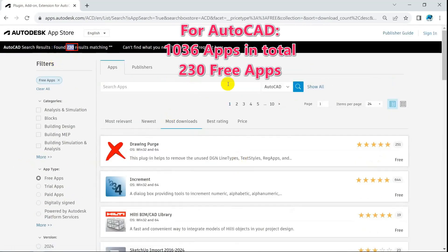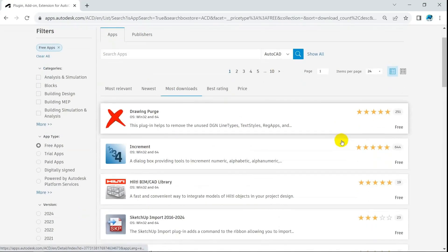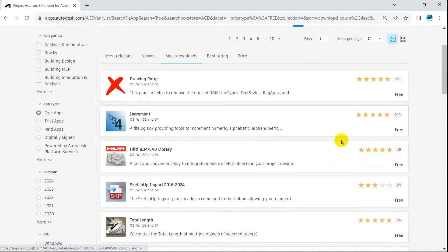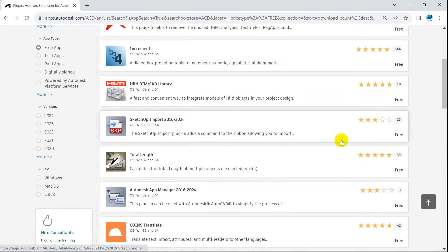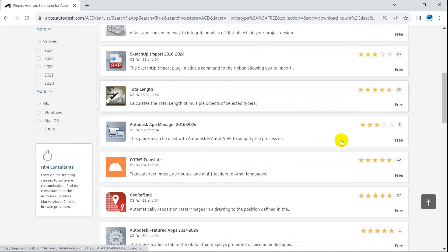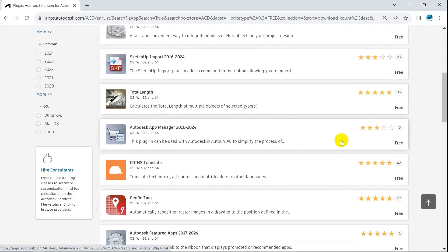Sort free apps by number of downloads, you will find some great plugins. Such as the Increment App of Guile, which outperforms AutoCAD AutoNumber command.